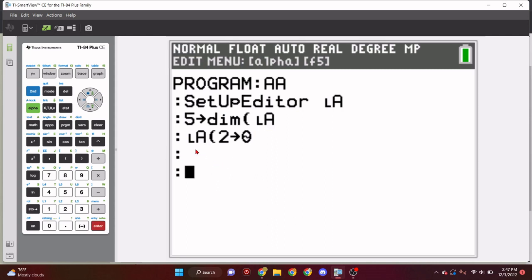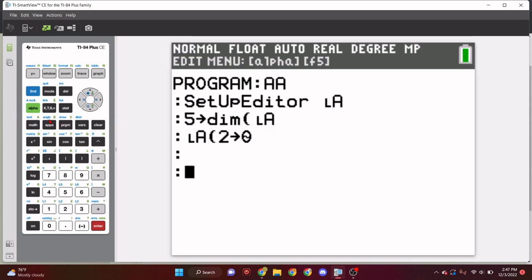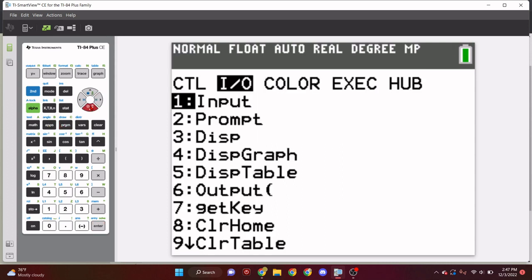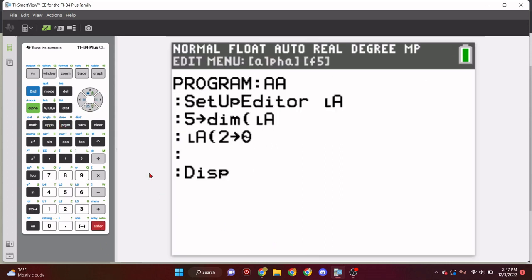So, the setup editor, probably the best part about it is if the list is archived, it will unarchive it. And if that list is not created, it'll create it with the dimension of zero. So, let's set up, so we can now archive it for safety. If it doesn't exist the first time running the program, boom, just like that.